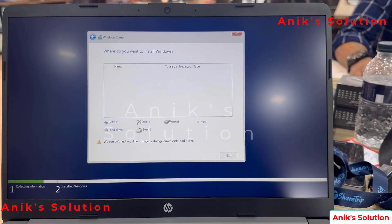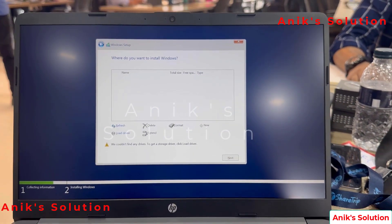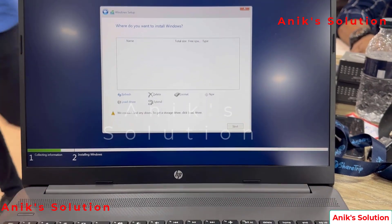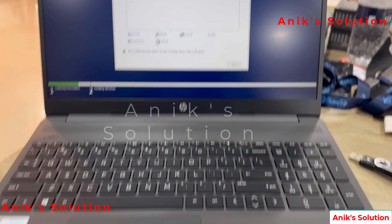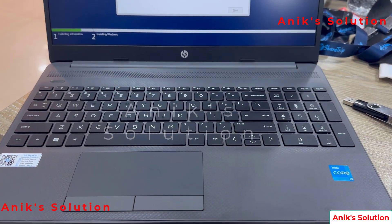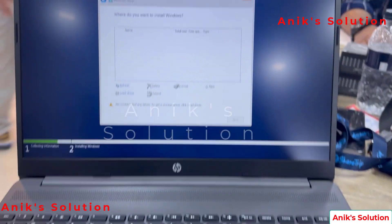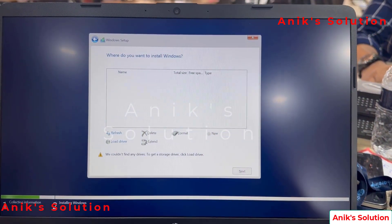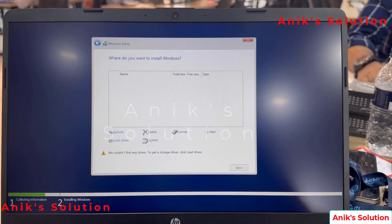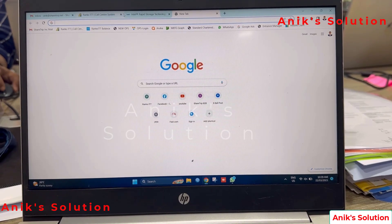Hello everyone, welcome back to my another video. Today I want to show how to do Windows setup in HP 250 G8, 11th generation or higher generation laptop.